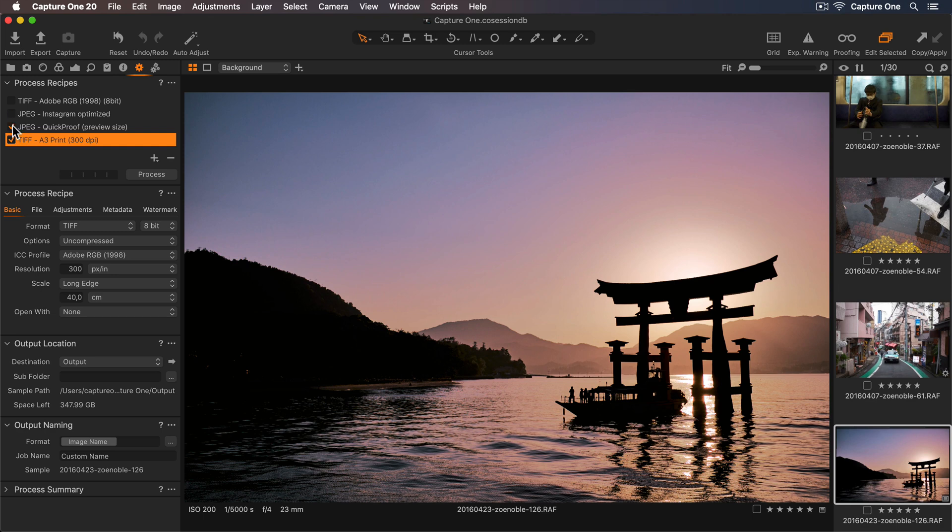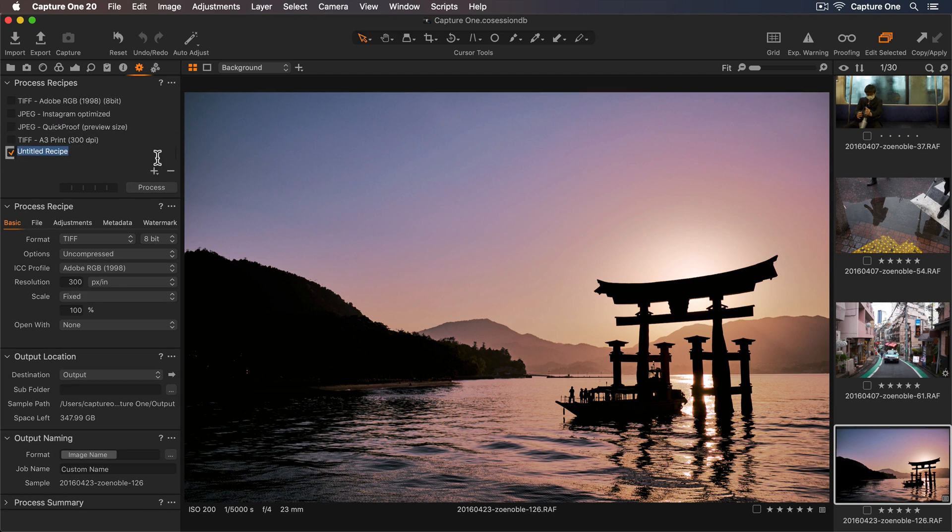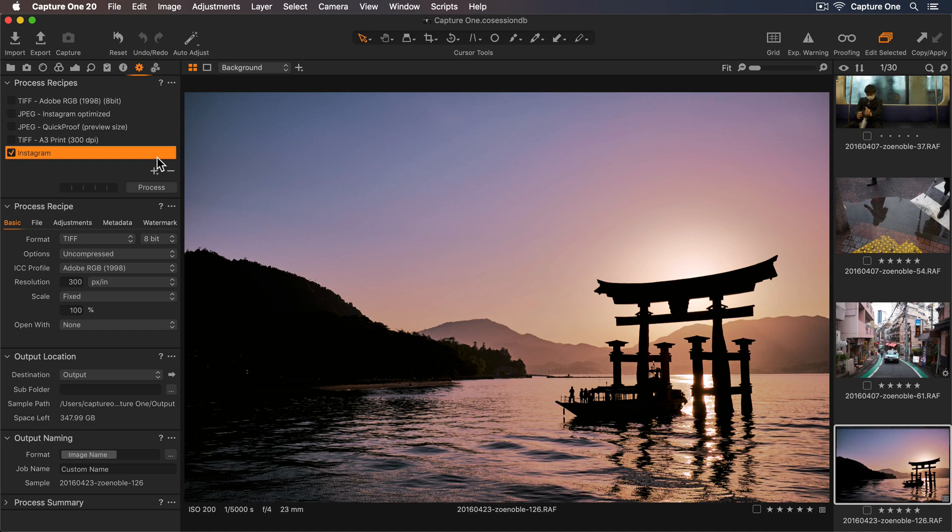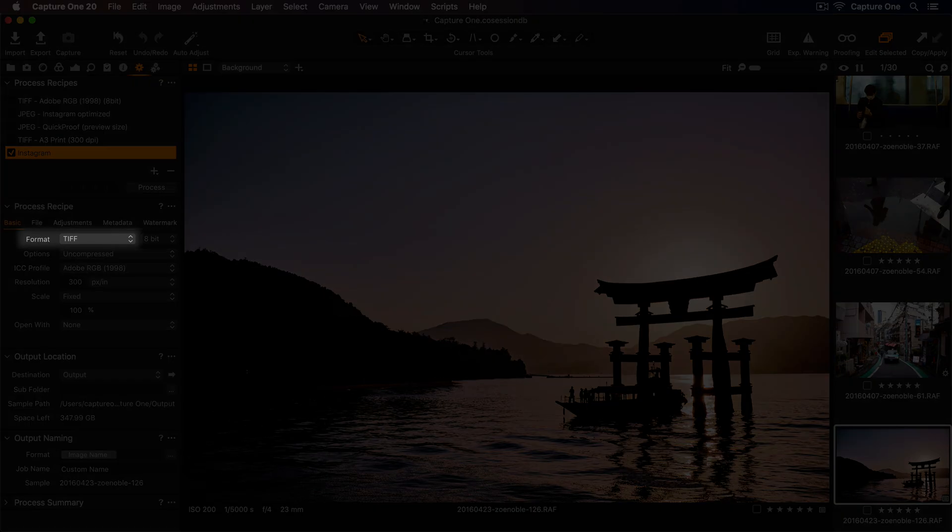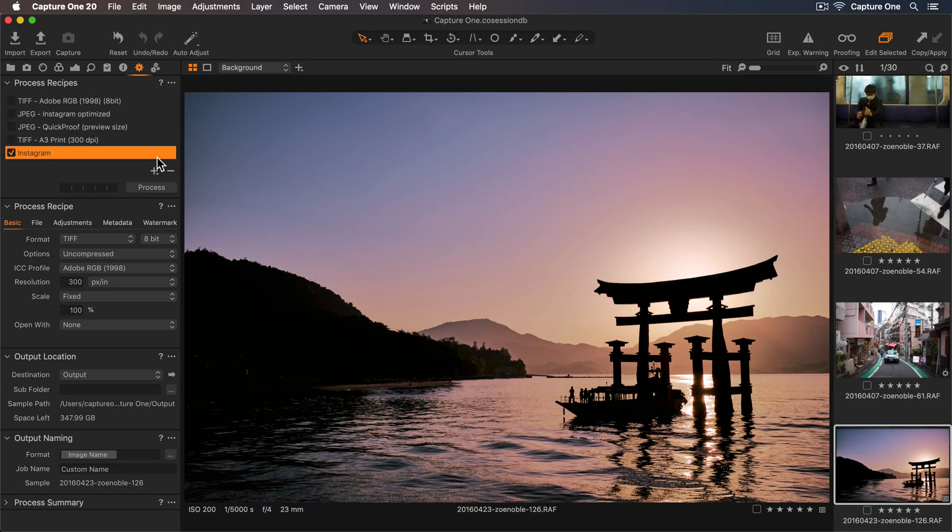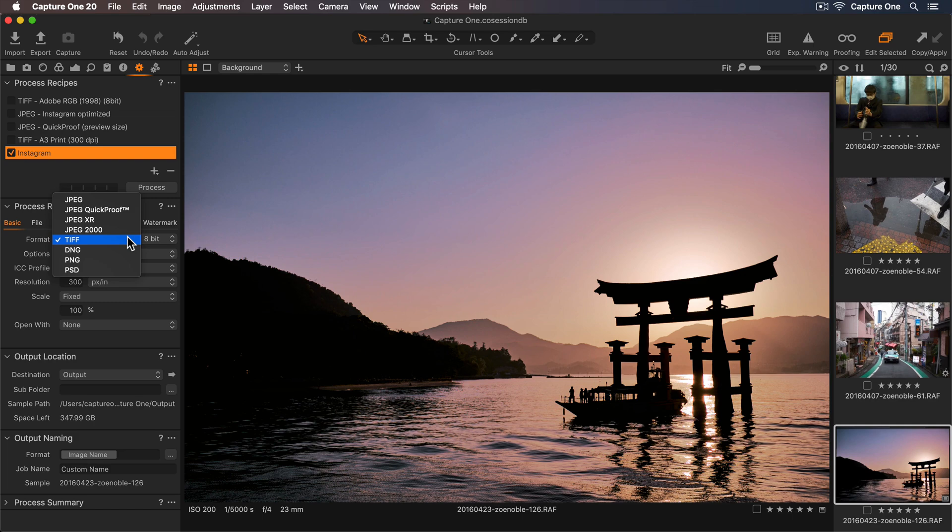Let's create our first recipe. I'll press the plus icon and rename this Instagram. Now let's add the export settings in the process recipe tool below. In the basic tab, we have lots of options for exporting our photos. In format, we can change the file type. So Instagram supports JPEG, so let's select this option.